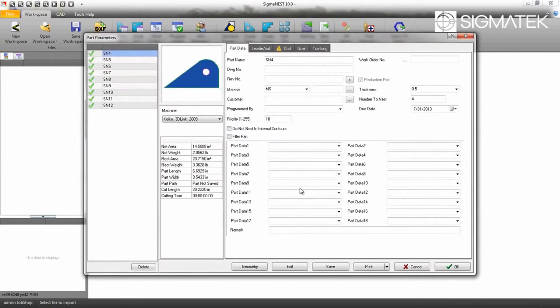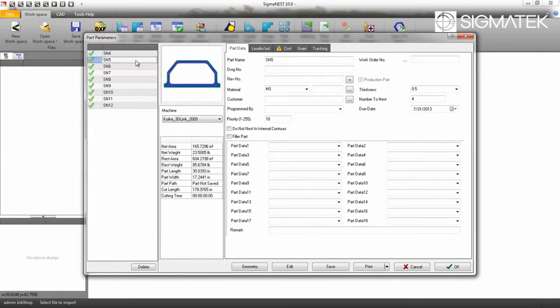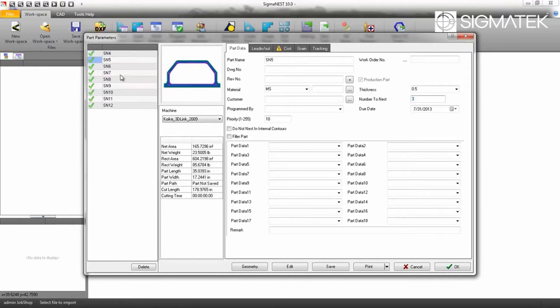Next, use the Part Parameters dialog box to assign material, thickness, machine type, quantity, and other parameters.